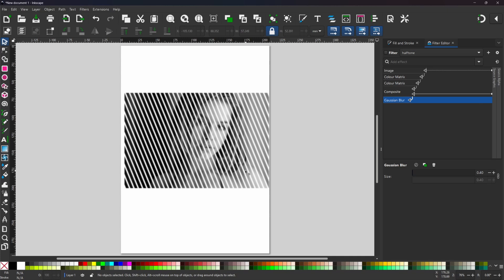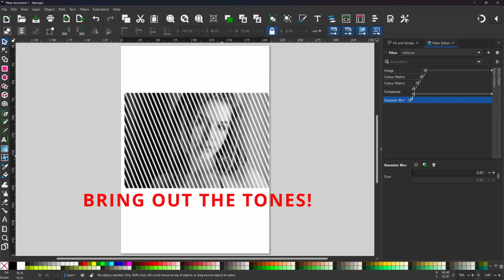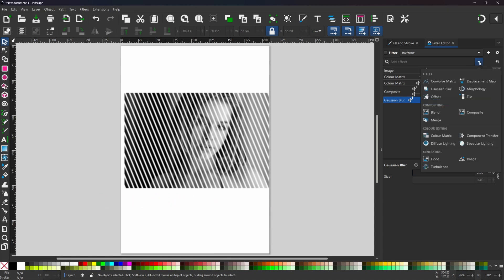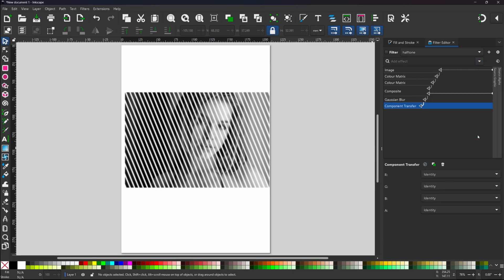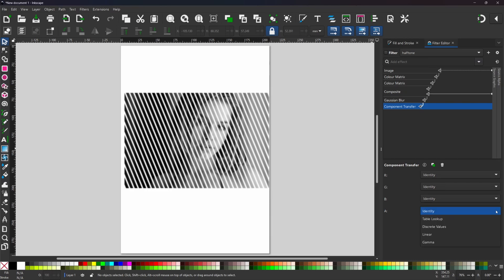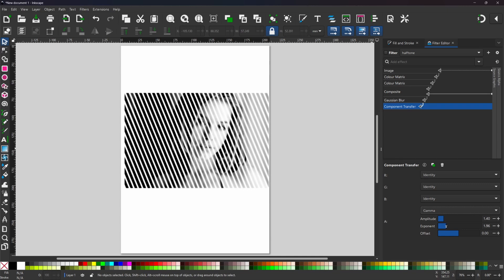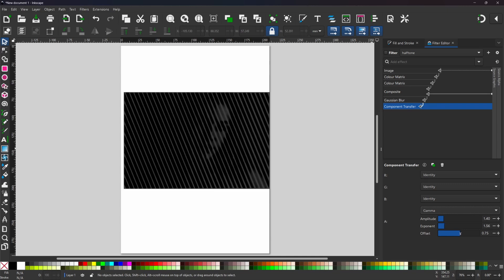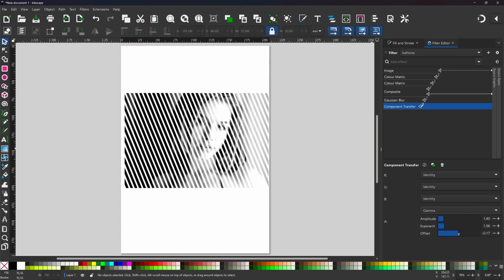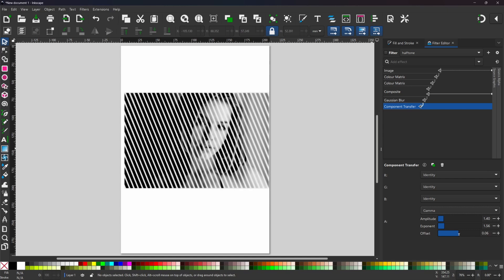We're going to add another effect. This time we're going to start adjusting our image. Bring out the colors and create the appearance of a halftone. So to do this we're going to come up to add filters and this time we want to be using component transfer. Down at the bottom we want to change the alpha channel to gamma and this gives us some controls. There's no really set rule to what you want to do with these. You just want to adjust these to get the image how you want it. So this is just a bit of trial and error. Different images are going to react differently.